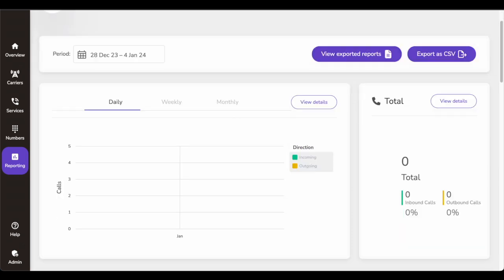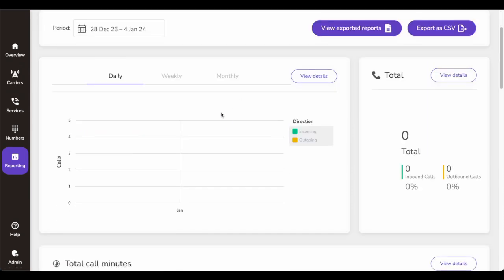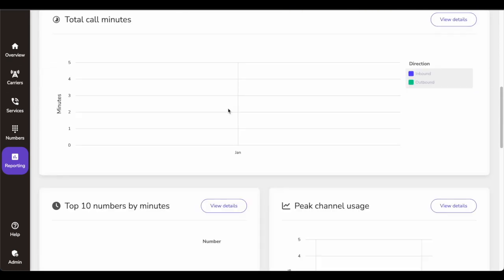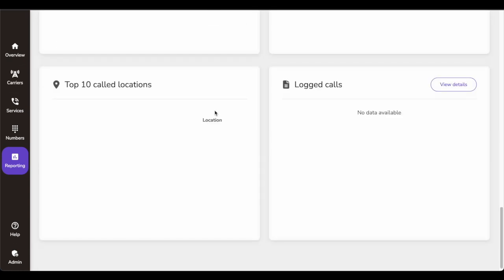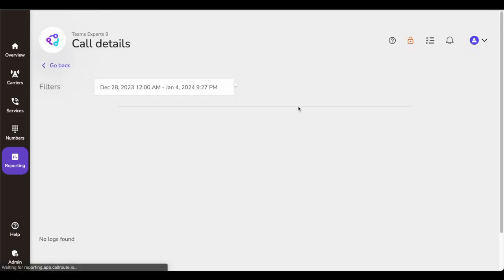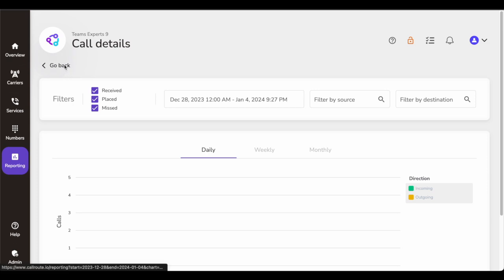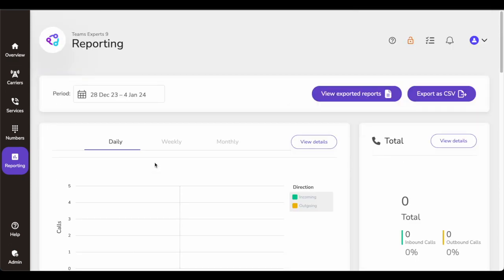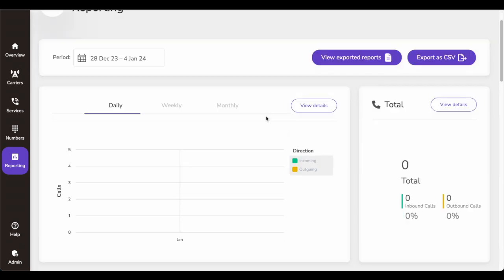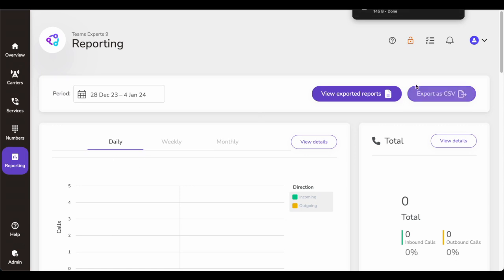Last but not least is the reporting. On this dashboard there are a number of graphical reports that are easy to read — you have daily, weekly, and monthly calls, total number of calls, outbound, inbound, total call minutes, top 10 numbers dialed, peak channel usage, usage by location, top 10 call numbers, and top 10 call locations. You can click 'View Detail' to get more data, select your duration, and filter by source. You can look at a certain call detail record (CDR), identify spam calls, see incoming calls from unknown numbers or unknown regions, and flag those calls. You can also export reports as CSV.